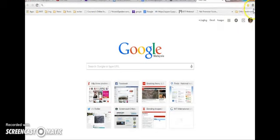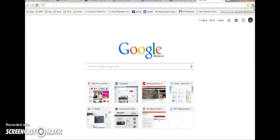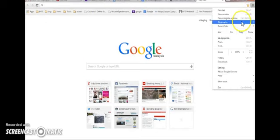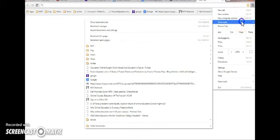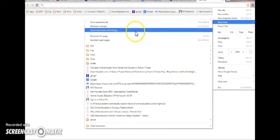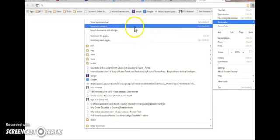The bookmark manager makes it easy for you to revisit your bookmarks. To get there, click the top right button, go to the bookmark, and hover to the left to click on Bookmark Manager.